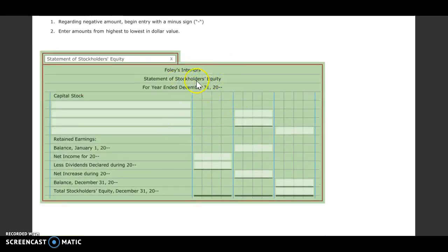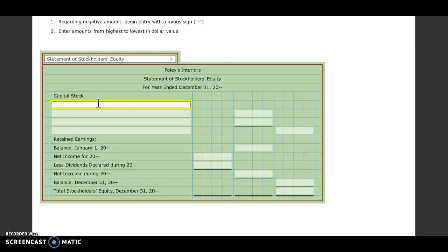So that first section, the heading's already in there. The first section we're going to need to fill in. First of all, we need to put the par value of the stock. So we're going to put in $1 par value.